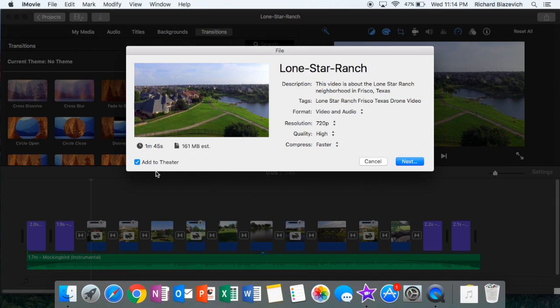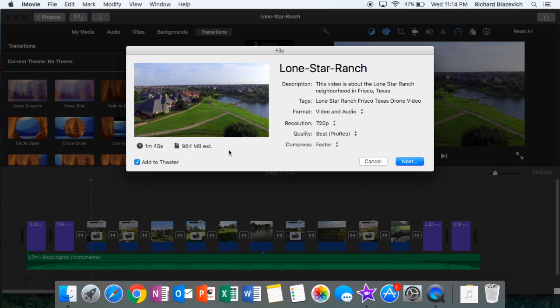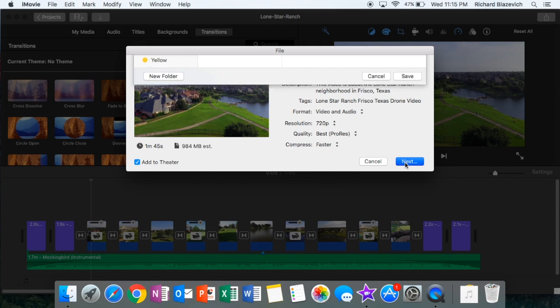I'm going to change the quality from high to best quality, and that will make it a much larger file. So it went from about 160 meg to over 900 meg, much bigger file, much better quality.